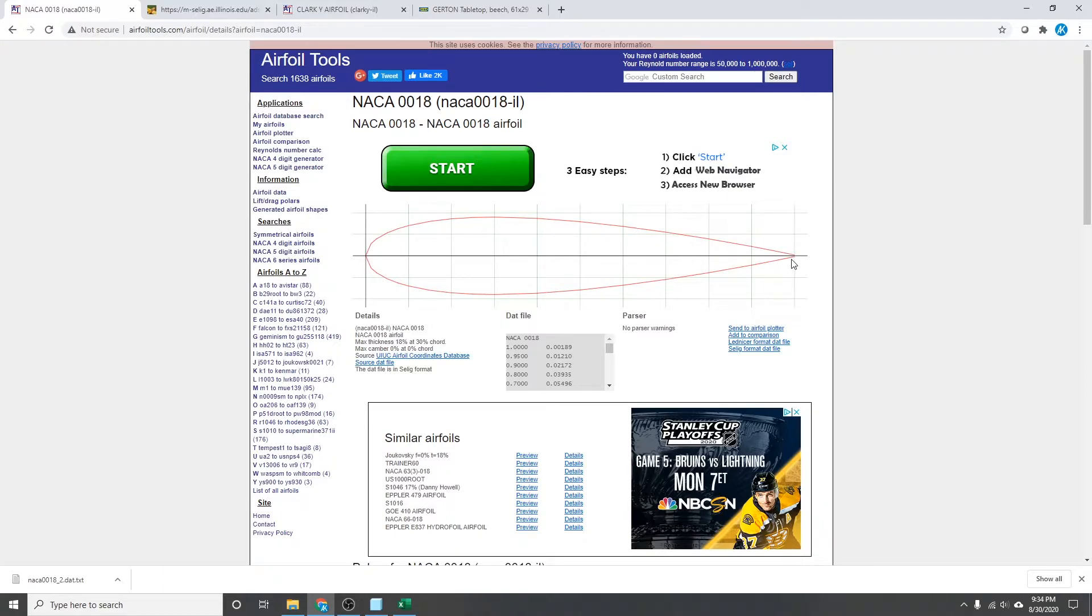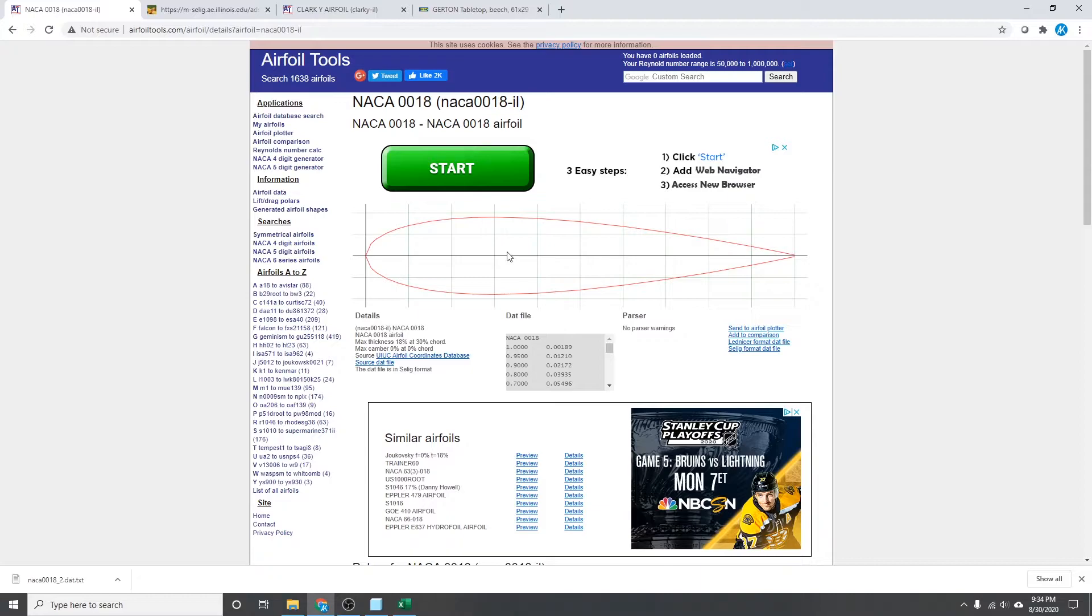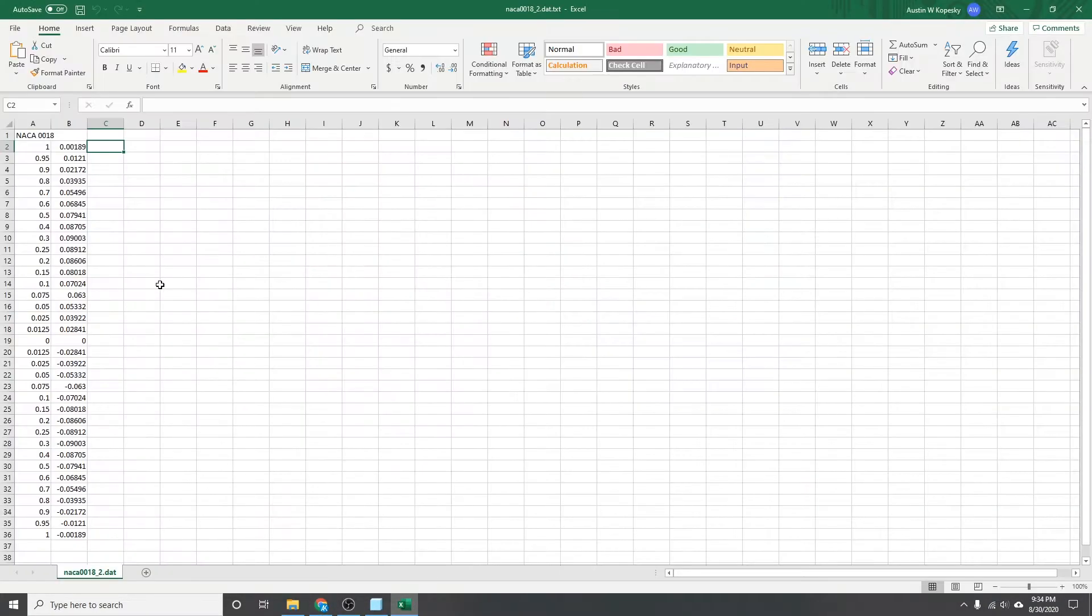So later on in the 3D modeling program that you're using, you can scale that chord from one to whatever dimension you want. But in this process, you want to keep it at one so that you can scale it easier later on.